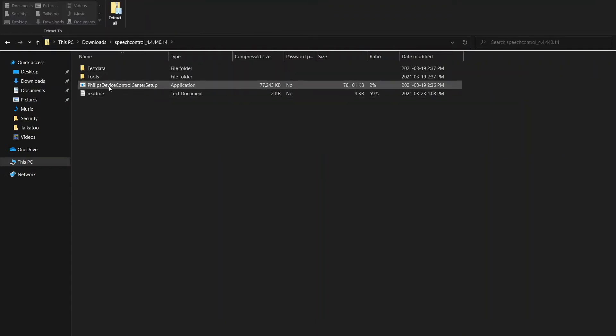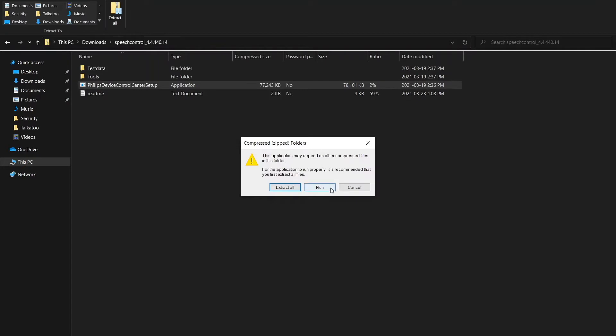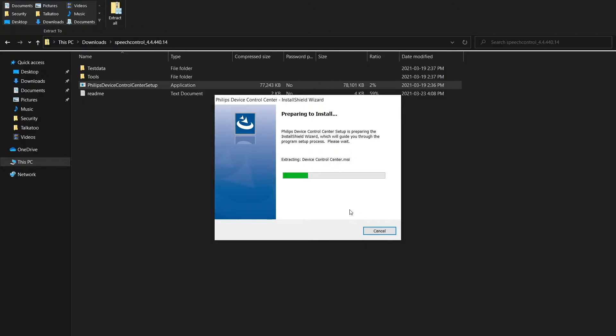Opening the file we want to go to the Philips device control center setup and run. We'll allow this to make changes to our computer, it's just a little pop-up that you'll receive there.